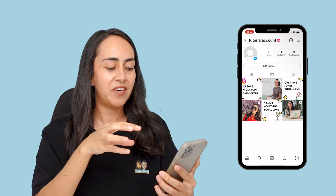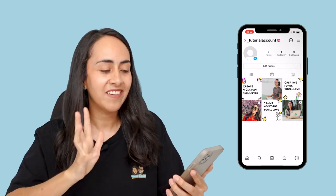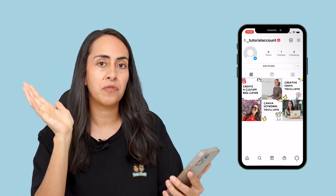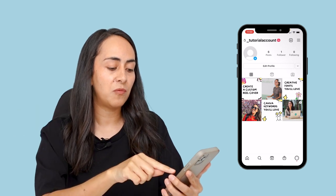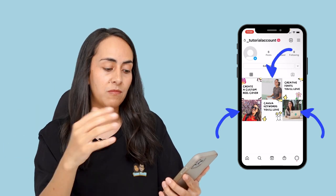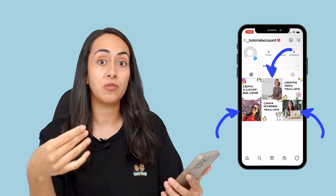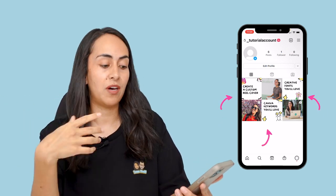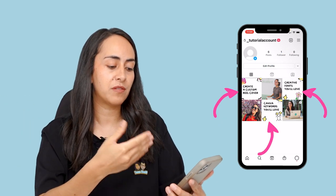For today's tutorial I'm going to teach you two different reel cover styles. I'm going to show you my Instagram feed — here I have my testing Instagram account. You'll see that we have some pictures where we just see the photo, and I'm going to show you how to create both a photo-based cover and a custom reel cover.